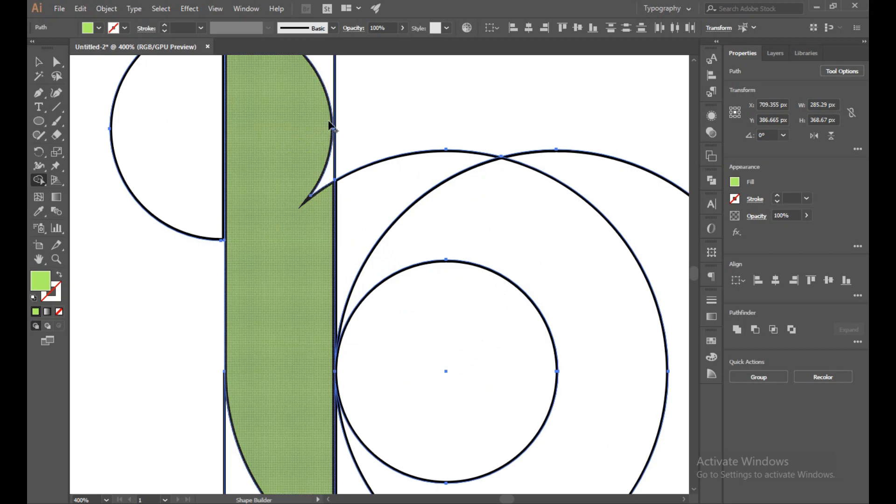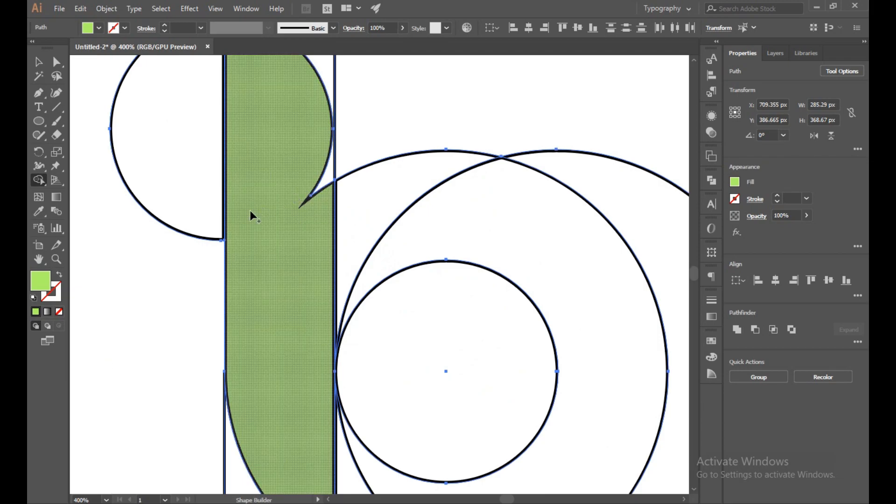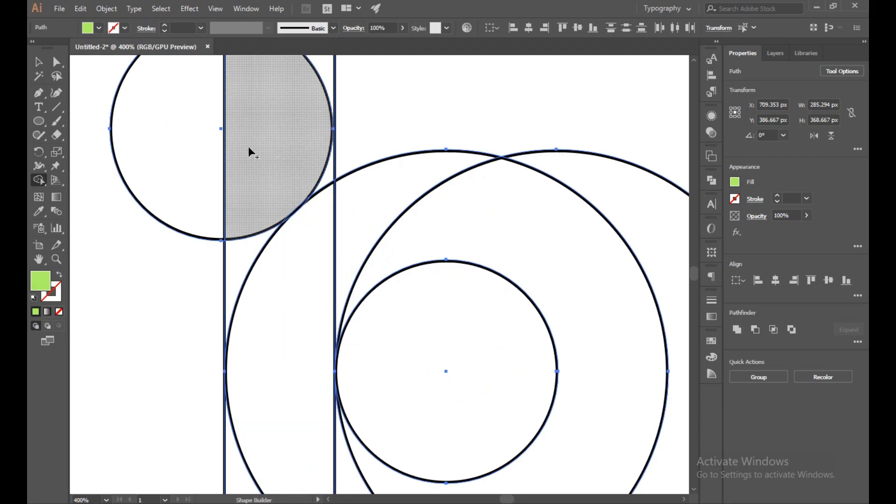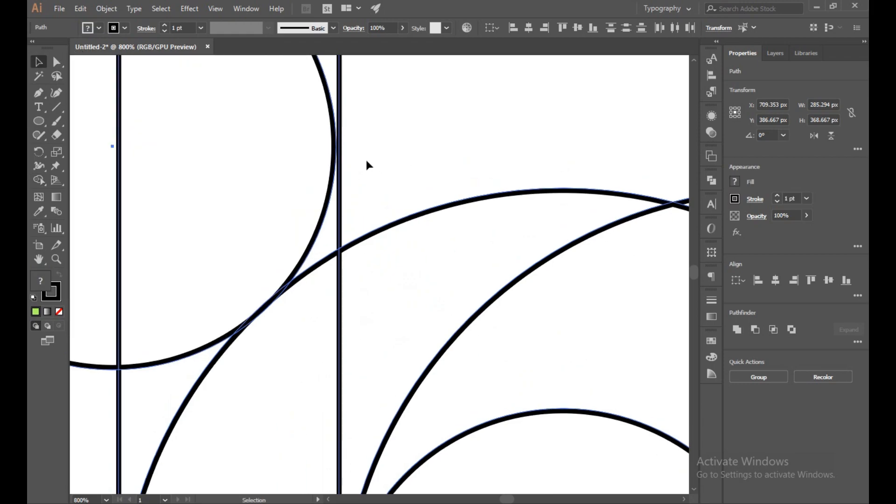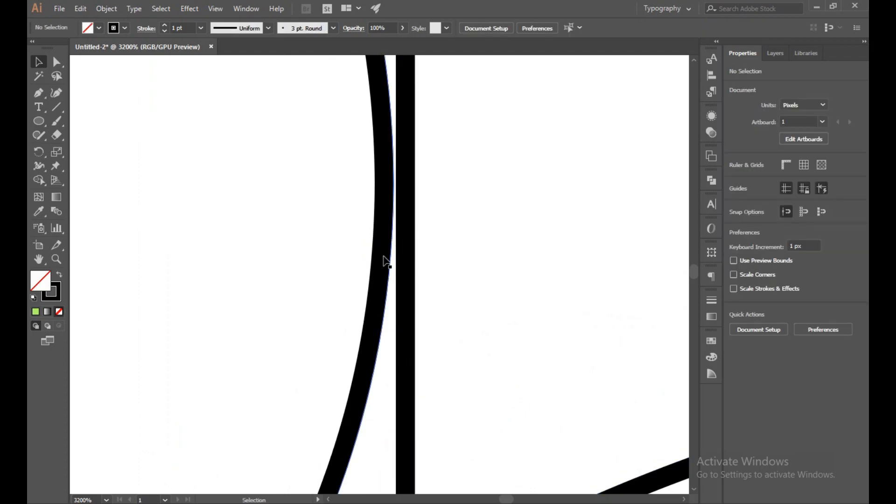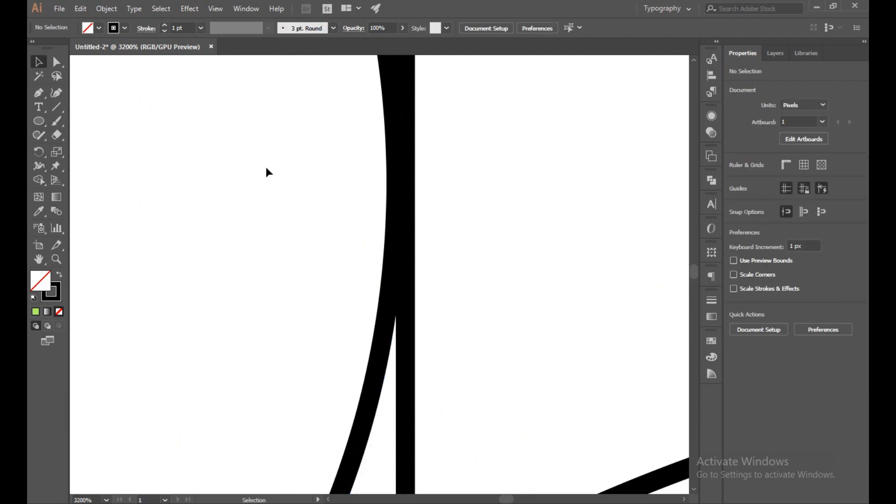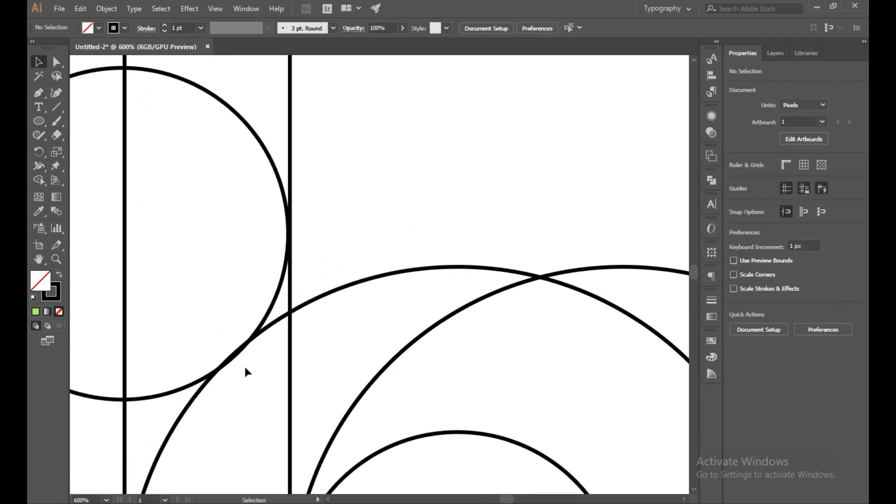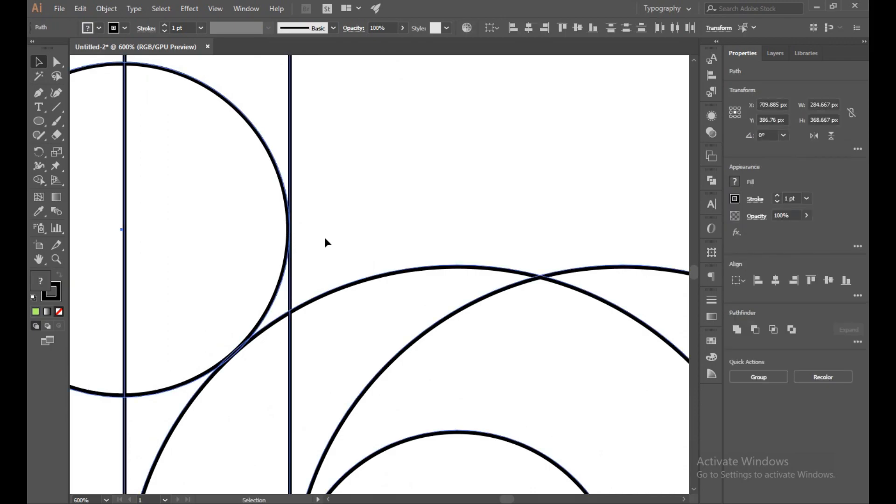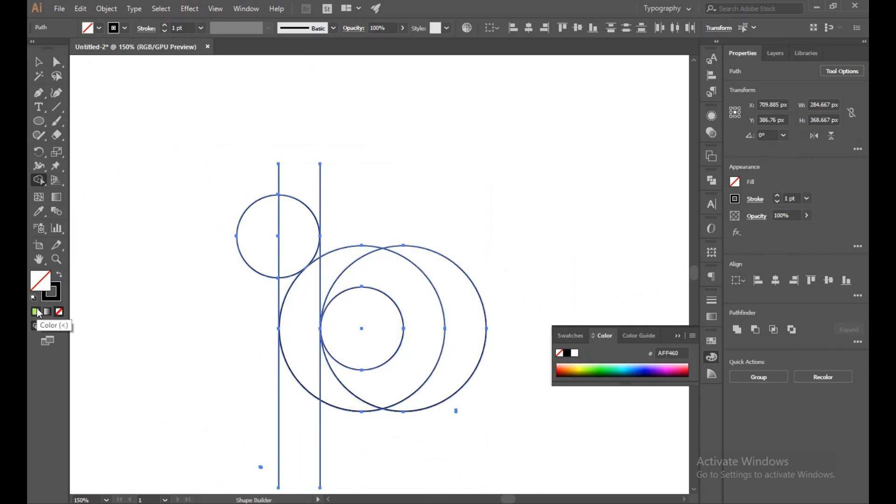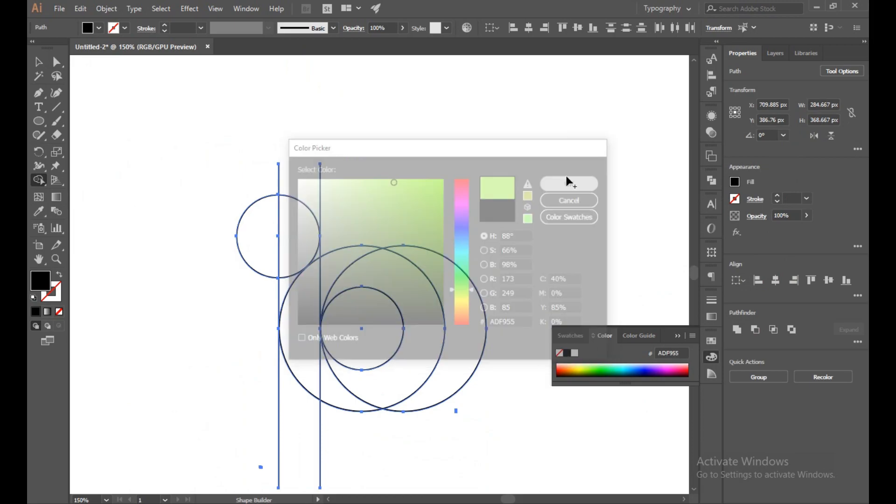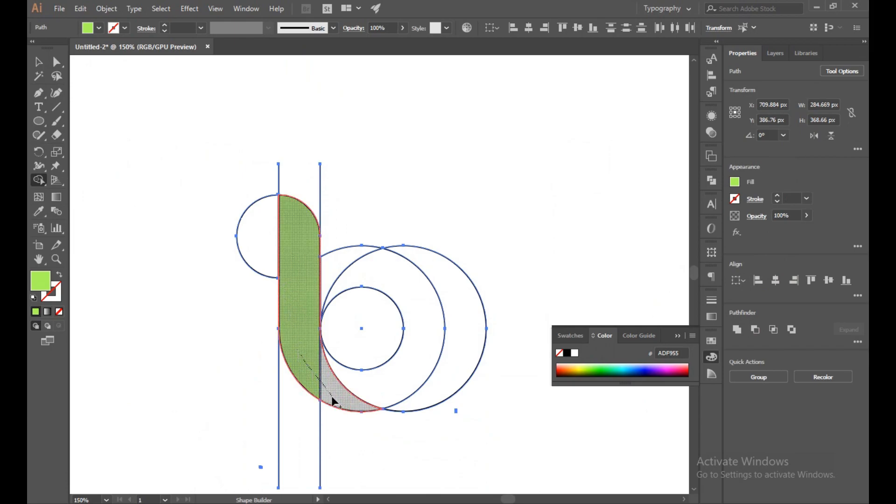This is because this line is not connected properly. Press Control Z to undo. Select all again, now Shape Builder tool and join again. Perfect.